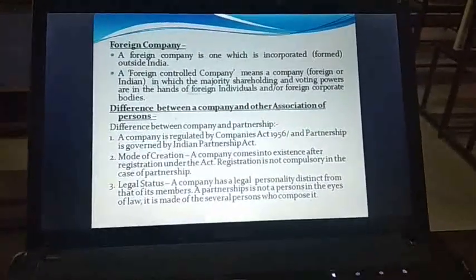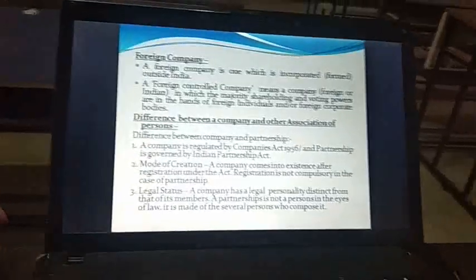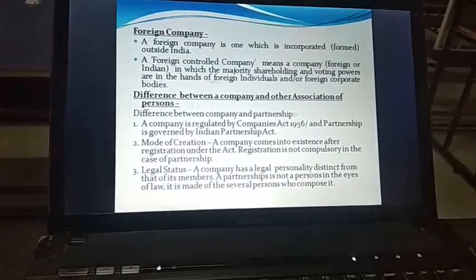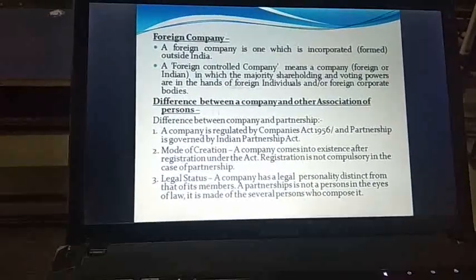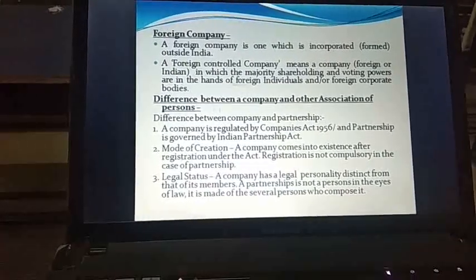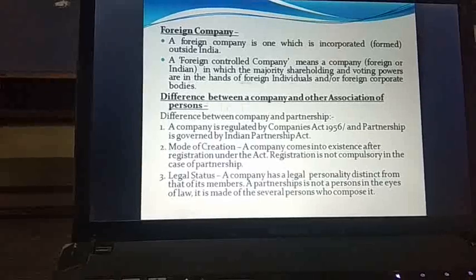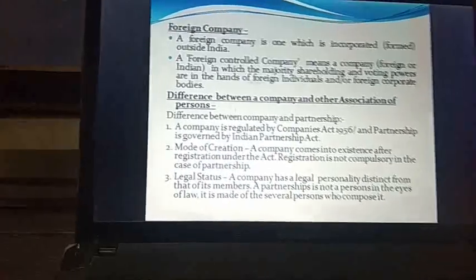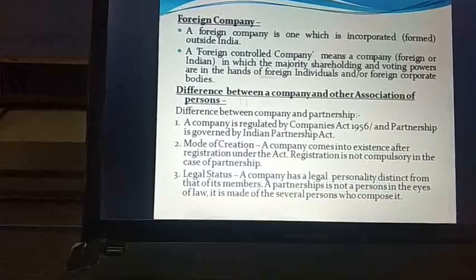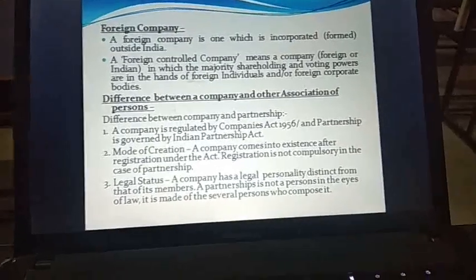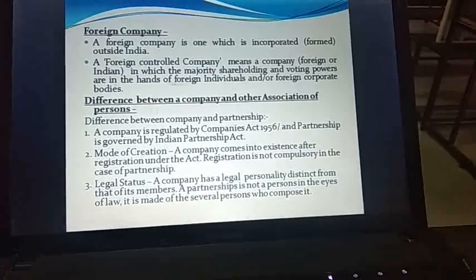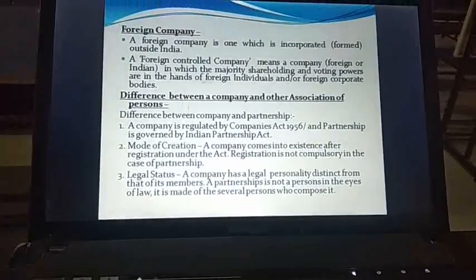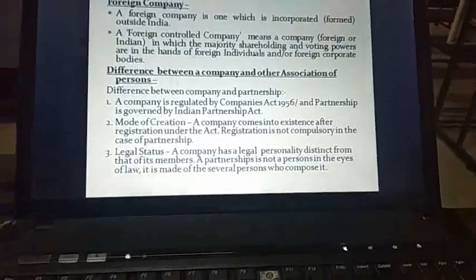Now coming to the foreign company. A foreign company is one which is incorporated and formed outside India. A foreign controlled company, however, is different — it may be foreign or Indian — but one in which majority shareholding and voting powers are in the hands of foreign individuals and/or foreign corporate bodies, meaning more than 50% of shares are held by foreign individuals or foreign companies. Such a company is called a foreign controlled company. A foreign company is essentially one formed and incorporated in a foreign country, outside India.